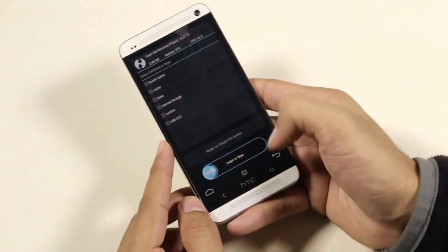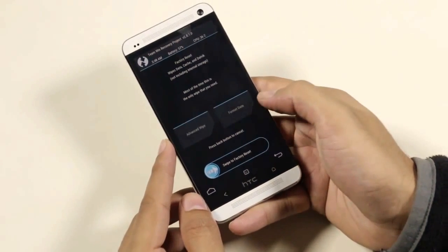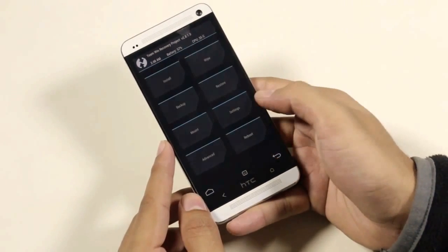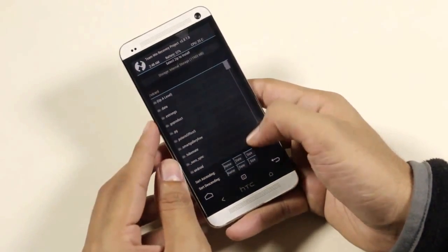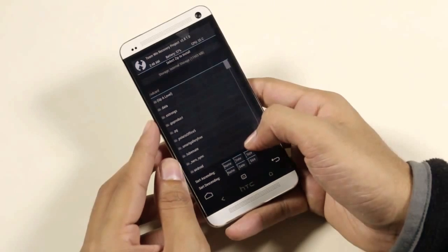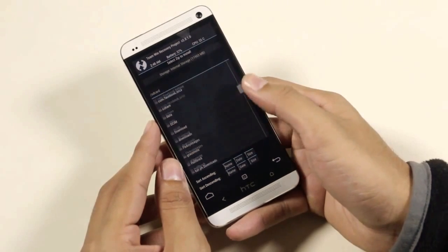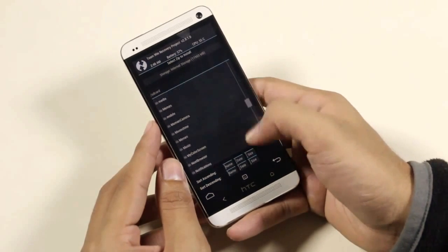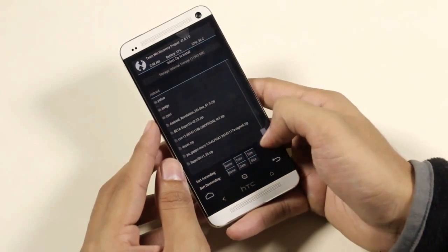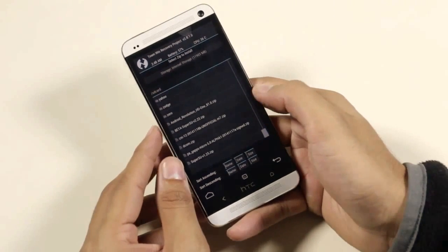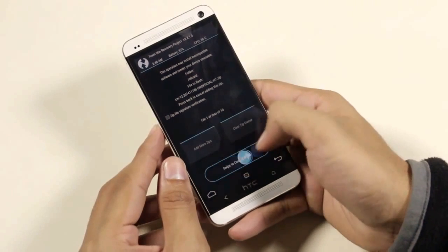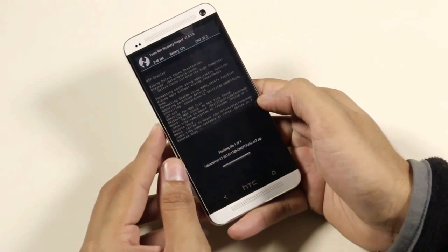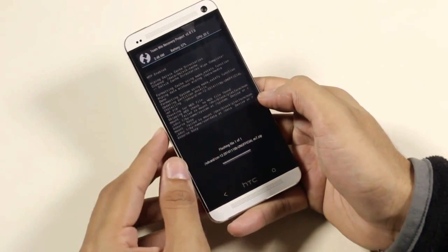Now go back to the main menu, go to Install, and navigate to wherever you have the ROM file. Select the CyanogenMod 12 ROM file and swipe to install. This will take some time.